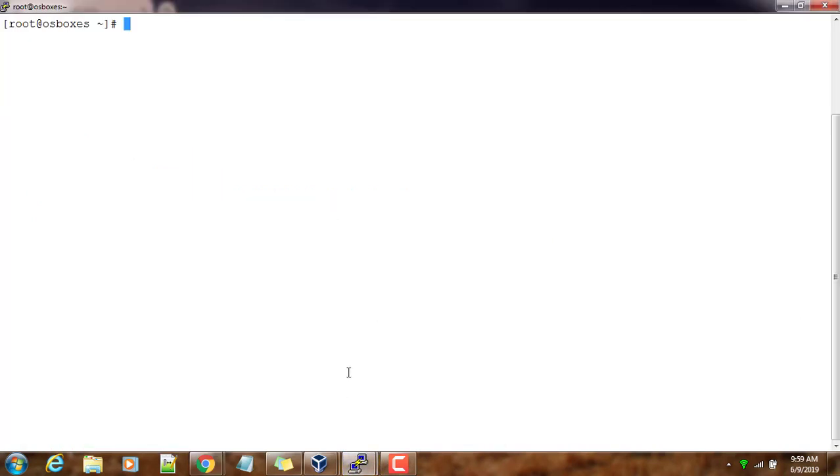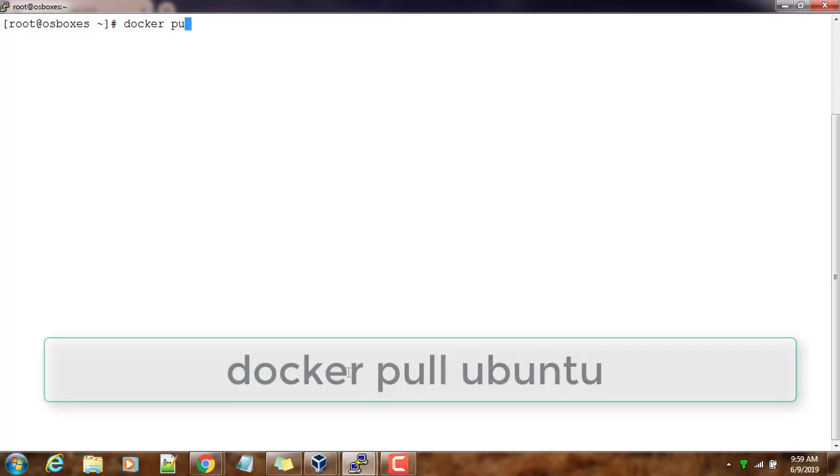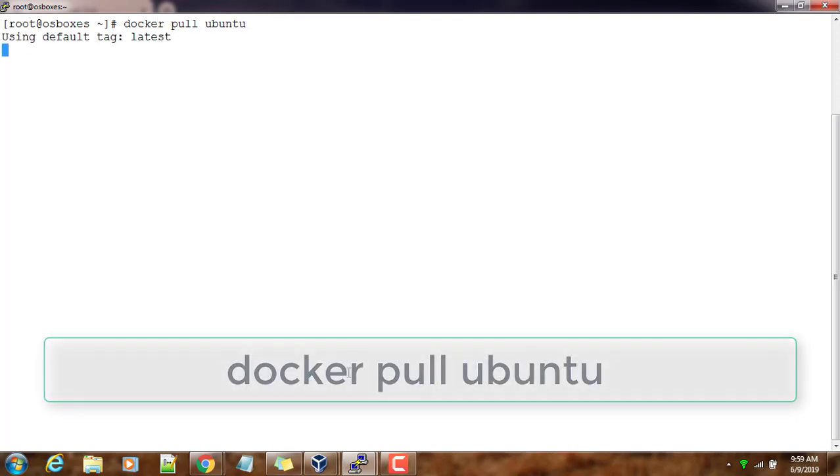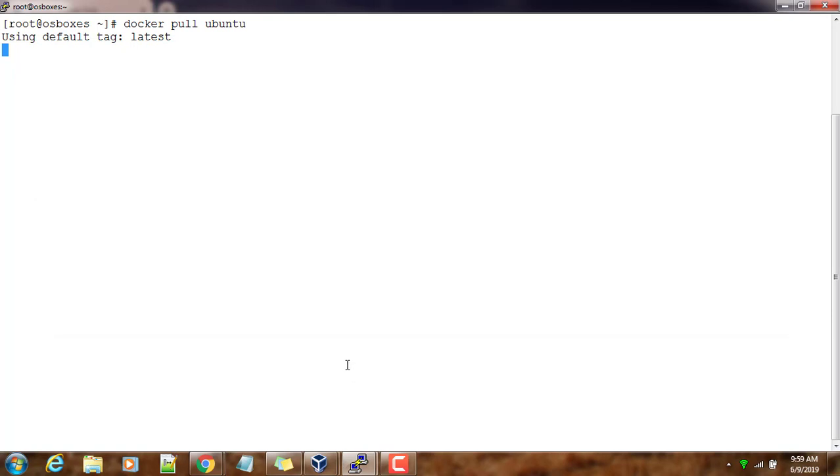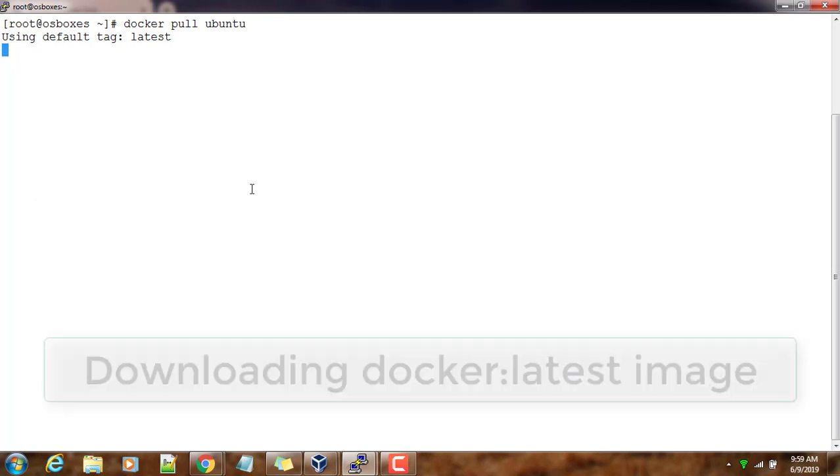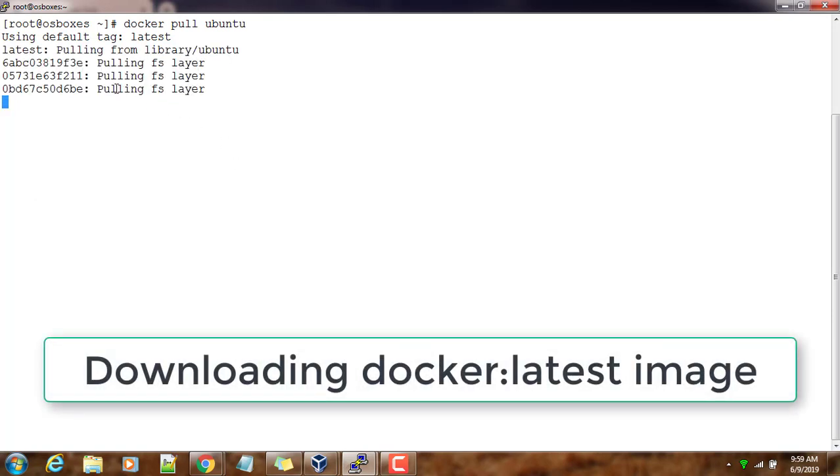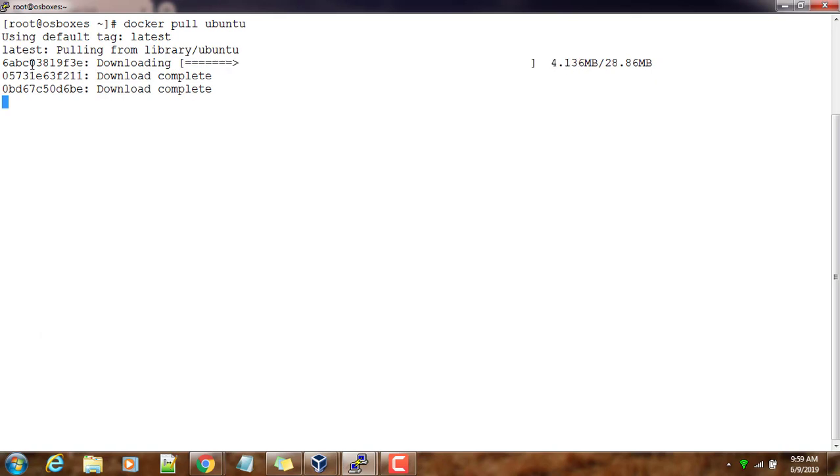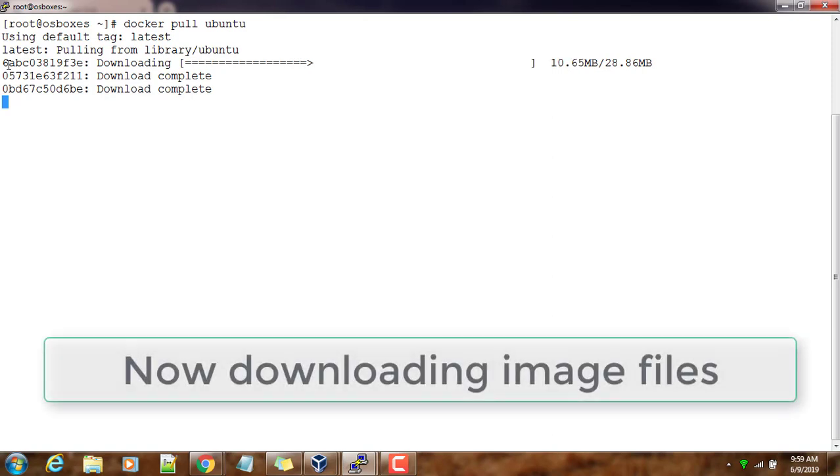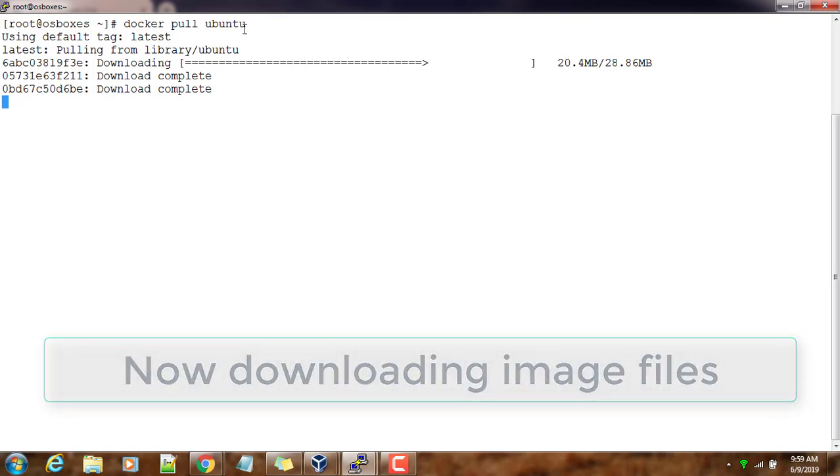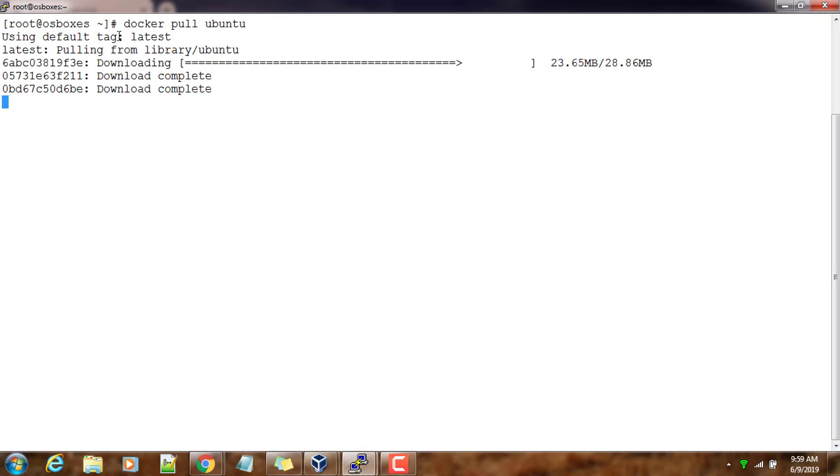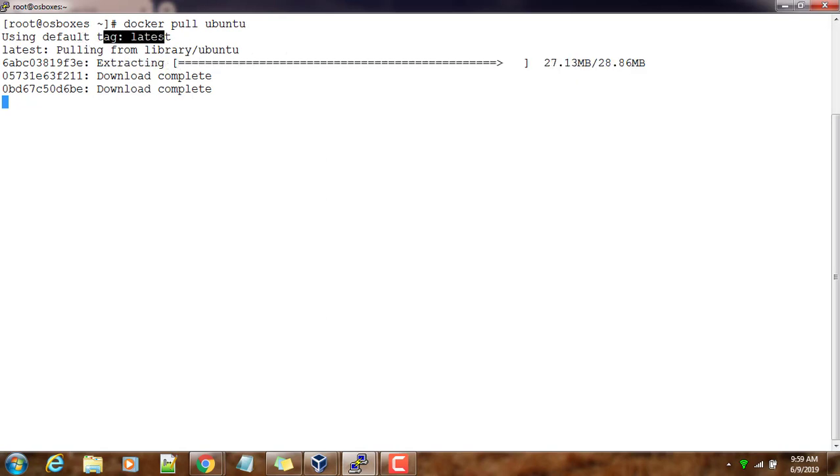Docker pull ubuntu - it will take some time depending on your internet bandwidth. It has to download a couple of files. Here you can see three files downloading - these are the different layers corresponding to this particular image. You can also see the tag it's using is latest.